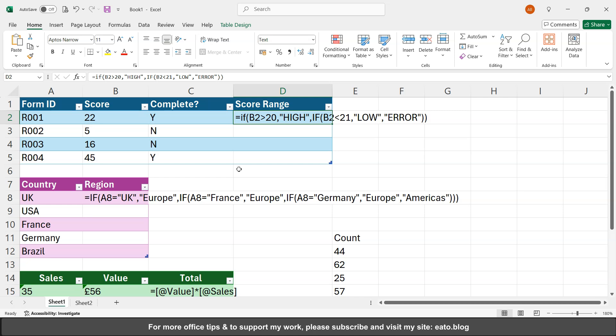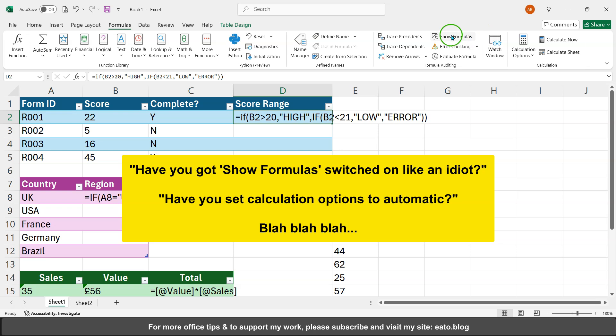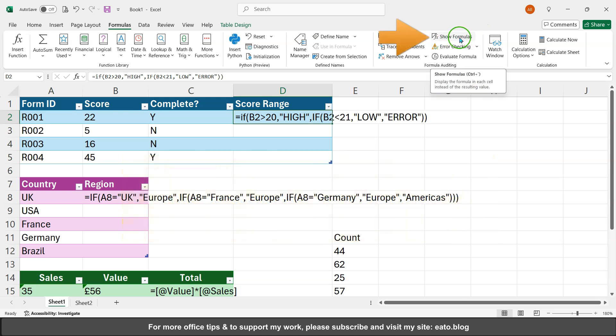But these are all correct, these formulas. Or it will tell you it's a setting in Excel that you've got wrong, so the formulas for example you need to switch on or switch off this show formulas button.